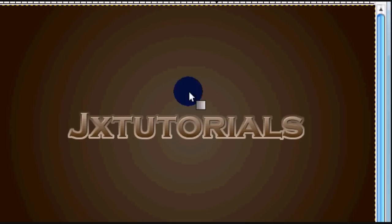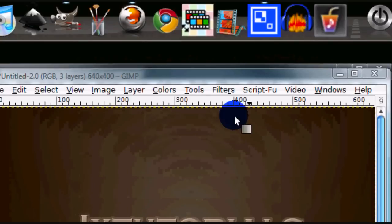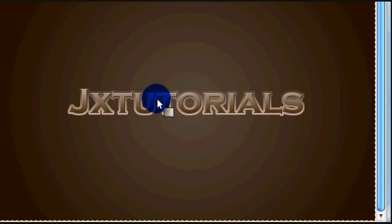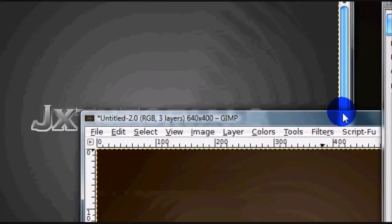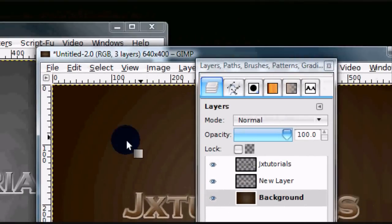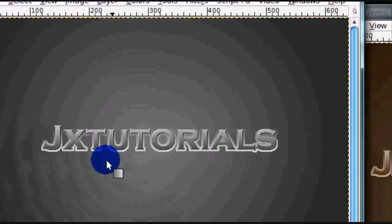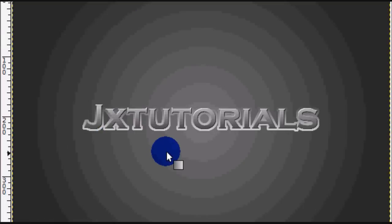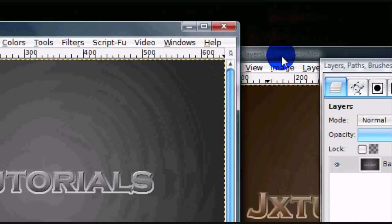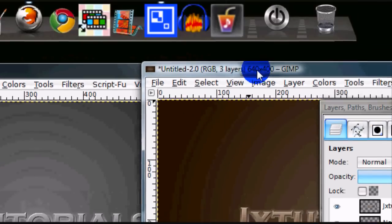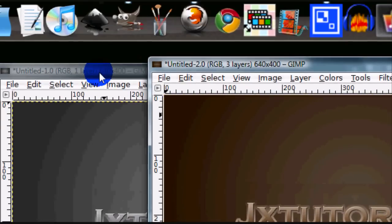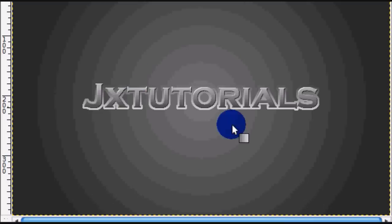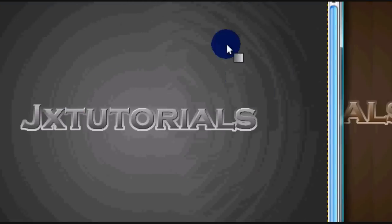Hey guys, I'm going to show you how to create either a golden text like this, or silver text. You can change the color very easily, so it can become golden text, or bronze text, or it can be this silver kind of text.